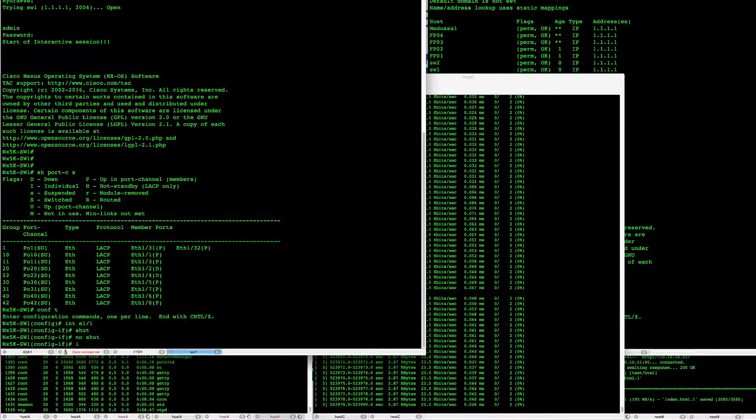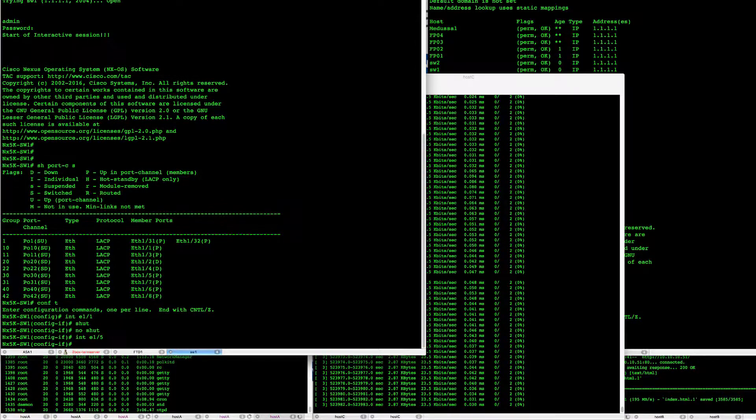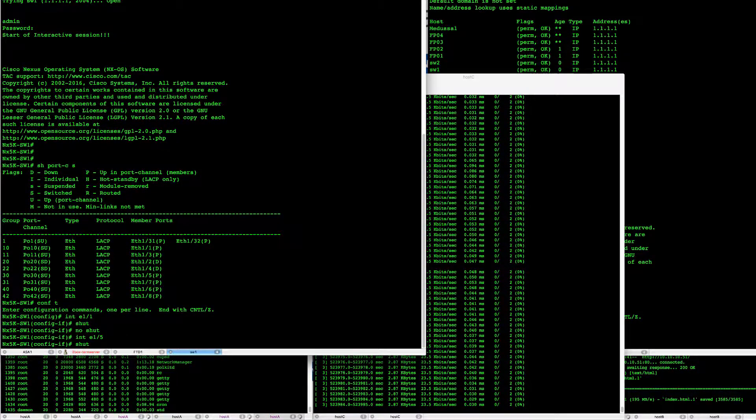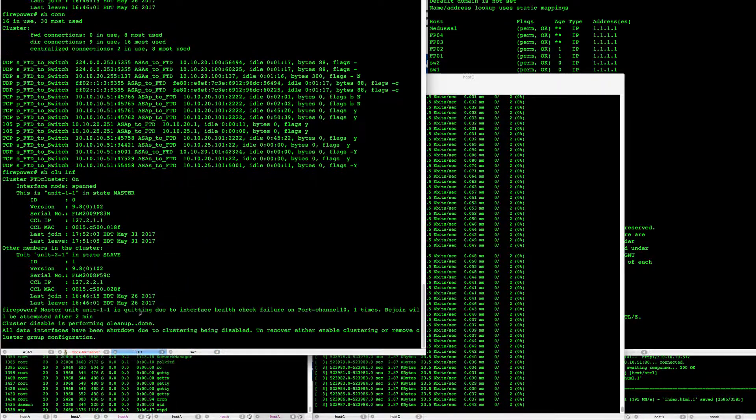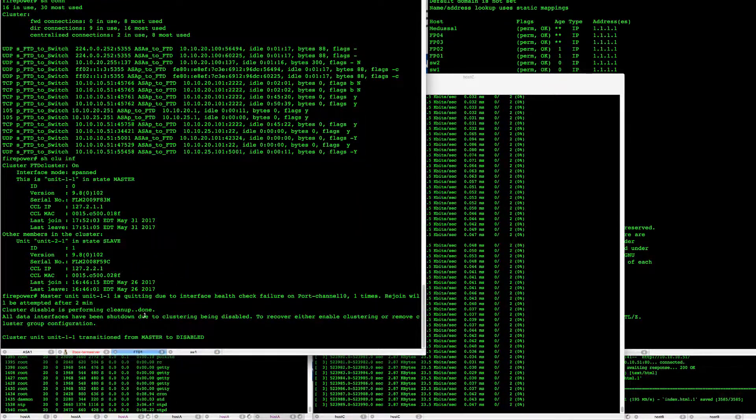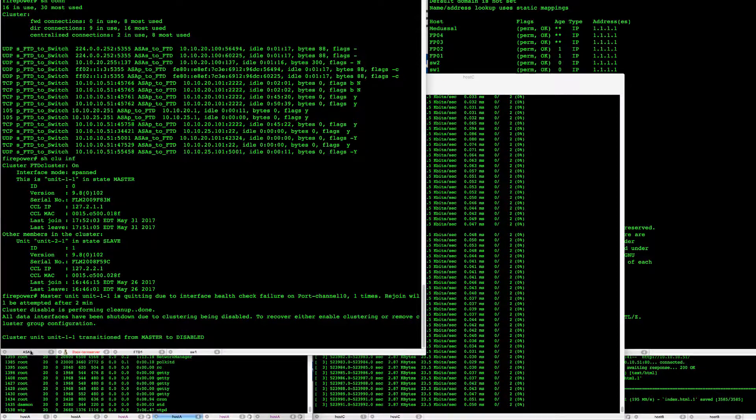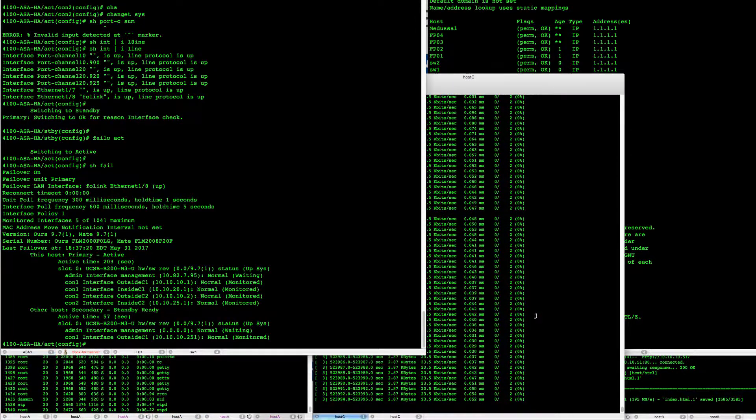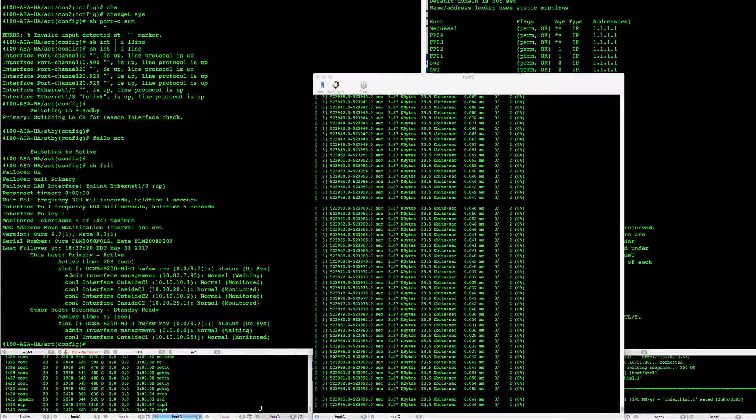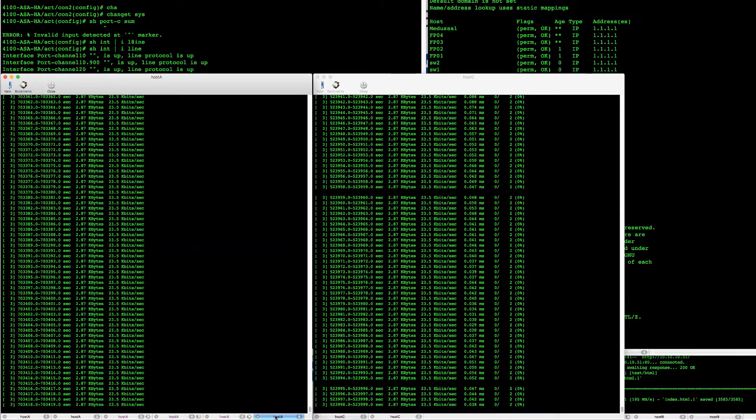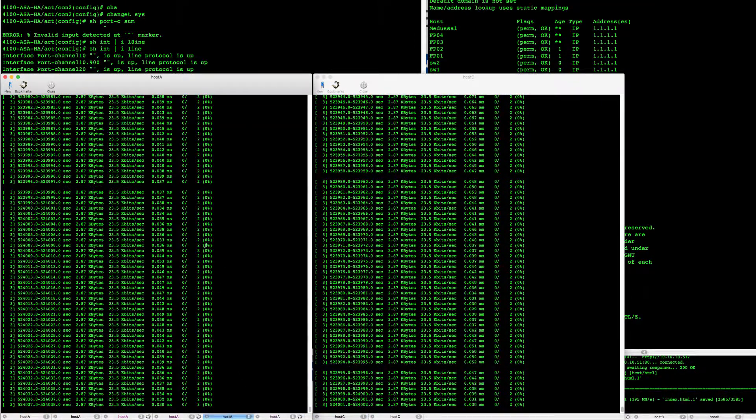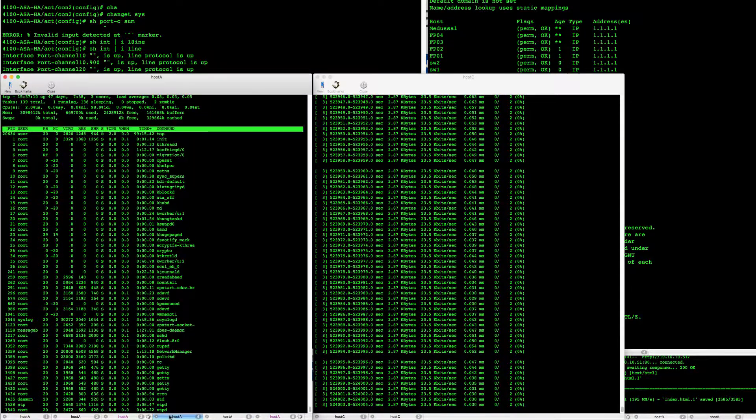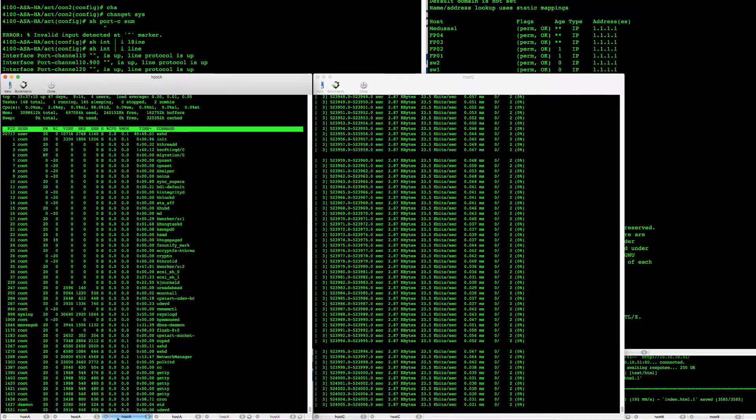So here we go on ETH 1.5 and as we shut that down we see that FTD1 unit pretty much came out of the cluster right away. Our ASA is still intact. We didn't notice any hiccup on our UDP connections here as you can see and our TCP connections also stayed intact.